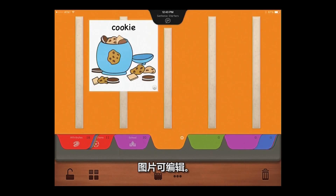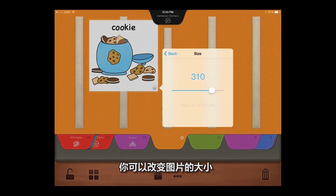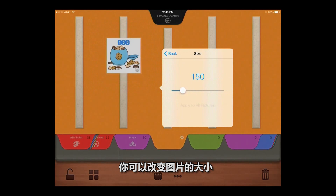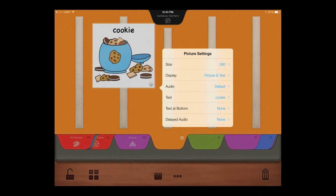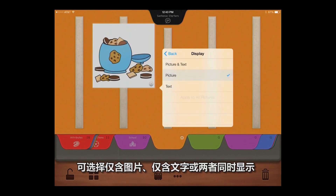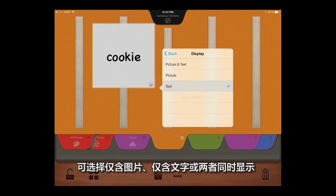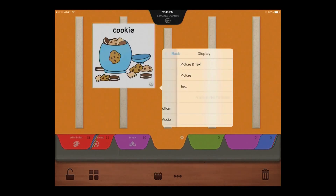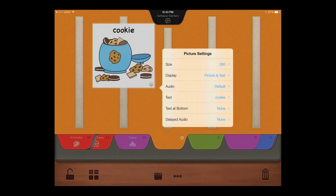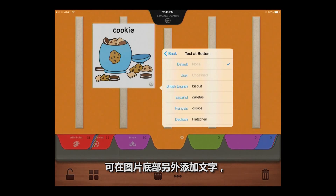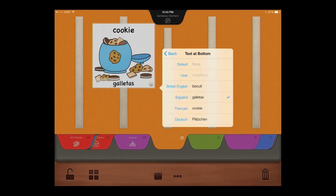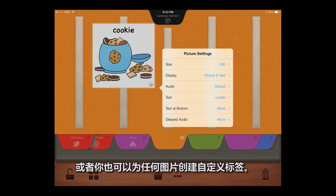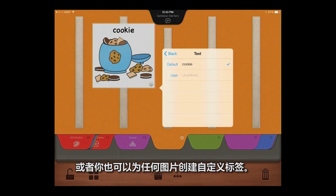Pictures are editable. You can change the size of the pictures, opt to include picture only, text only, or both, add a second line of text to the bottom of a picture, or you can create a custom label for any picture.